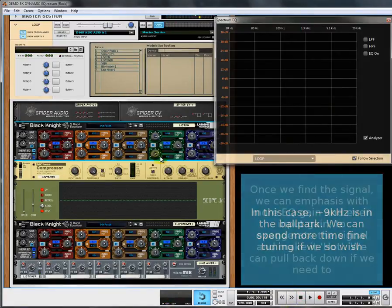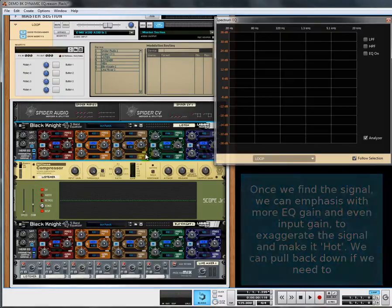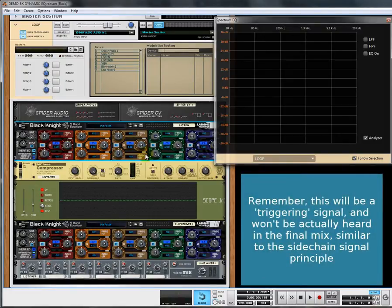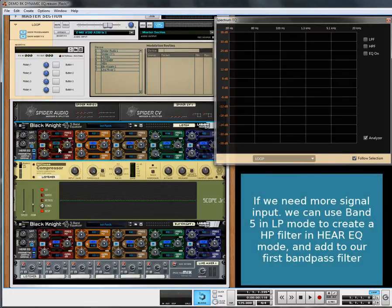Let's get more towards the sound that we want. We can really push this because this is just an audio signal we're using to feed the compressor — we're going to use this information to force the dynamics onto our next EQ. In 'Here EQ' mode, a low pass becomes a high pass, and a high pass becomes a low pass; it just switches round.